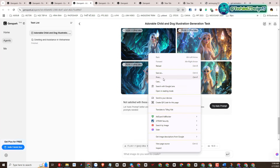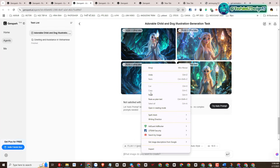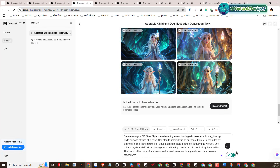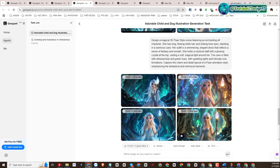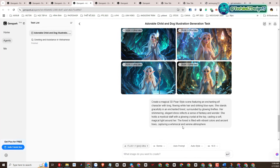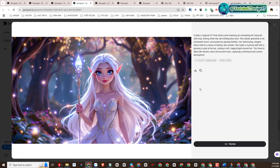The visual results are amazing. Looks great already.